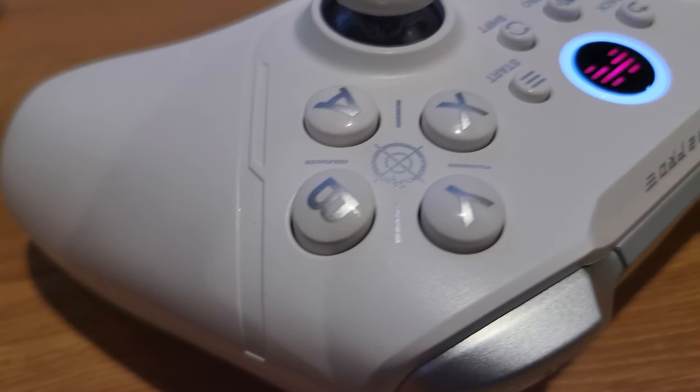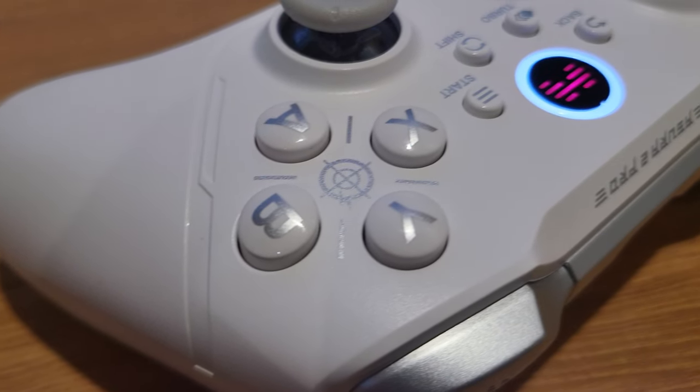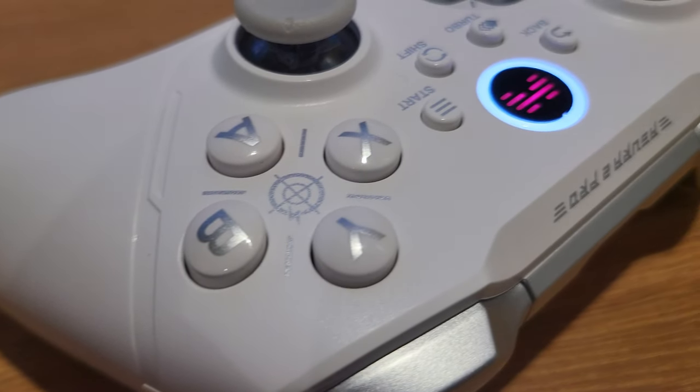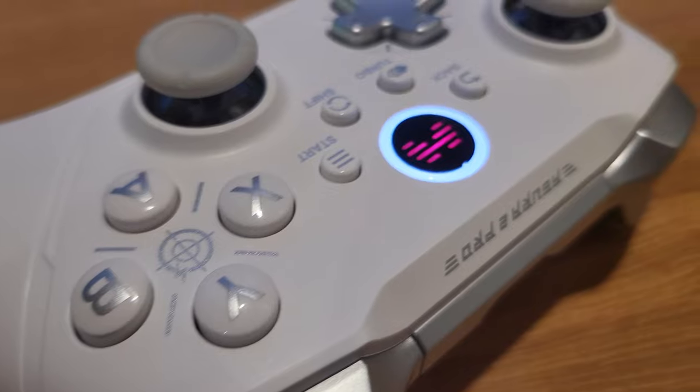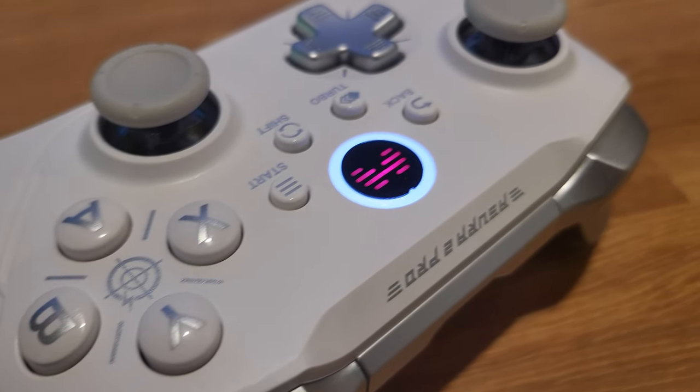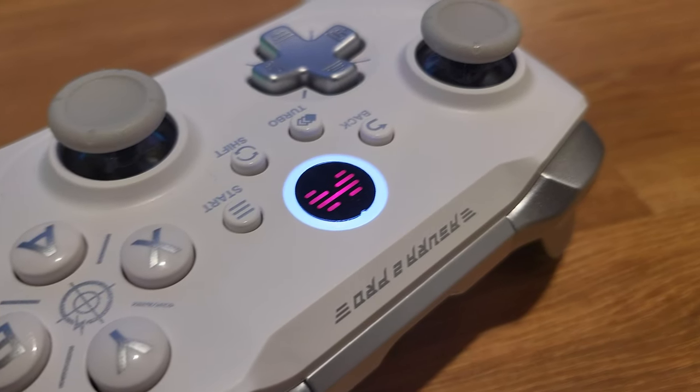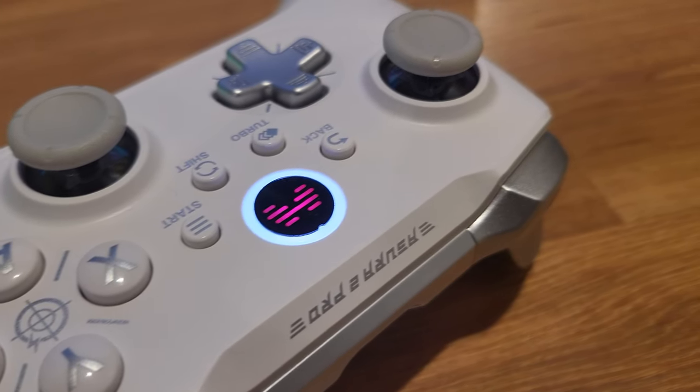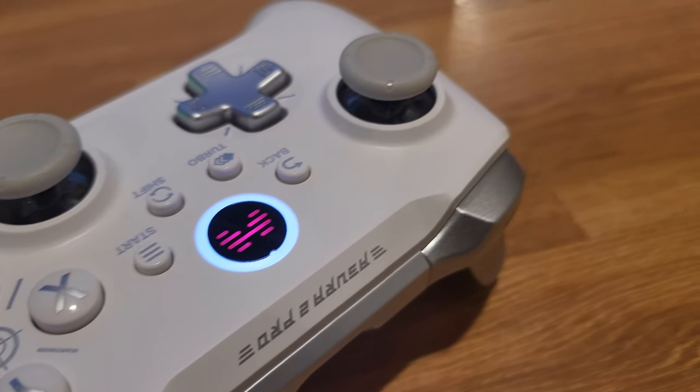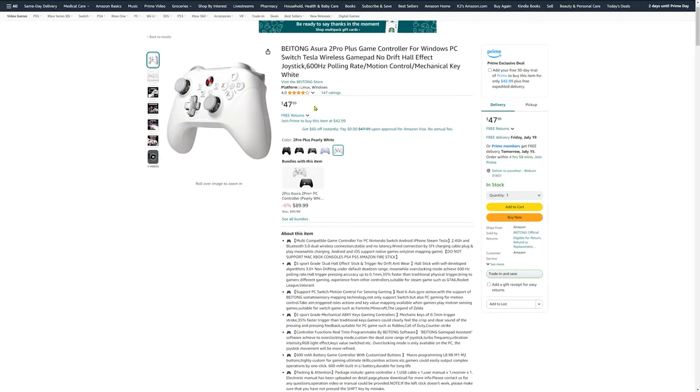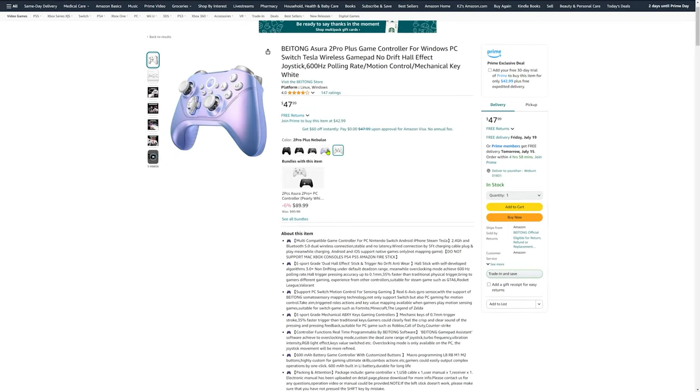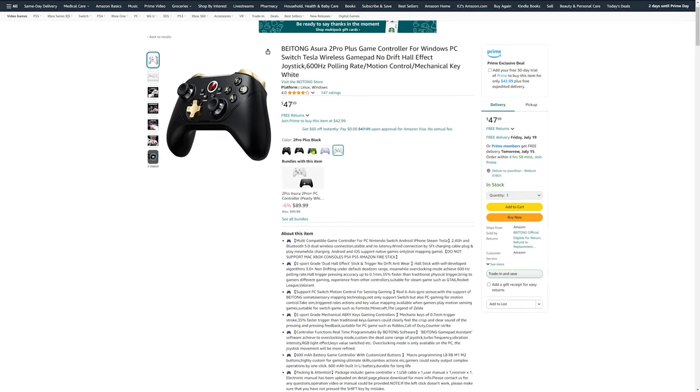Hey everyone! Today I'm going to be unboxing and giving my review of the Beitong Asura 2 Pro Plus. It's an affordable gaming controller that promises to enhance your gaming experience without breaking the bank. It comes in three colors and I'll be reviewing the white one here. So let's get into it.